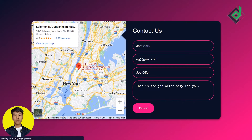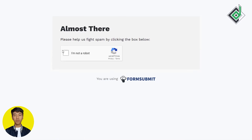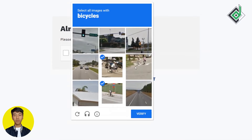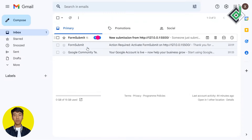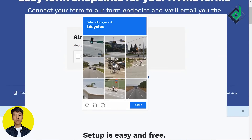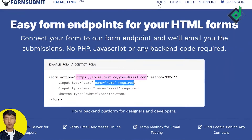After submitting, you can see a reCAPTCHA prompt — let's verify ourselves as human by selecting the bicycles. Once verified, if I check my Gmail I can see I have received the new email from FormSubmit. But if you want to disable that reCAPTCHA, you can go to the FormSubmit documentation.